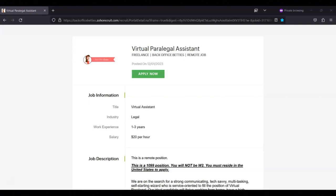They provide paid training. They have a peer-to-peer recognition software to cash in points for gift cards and prizes. And they gather either monthly or bi-monthly for a fun team event.